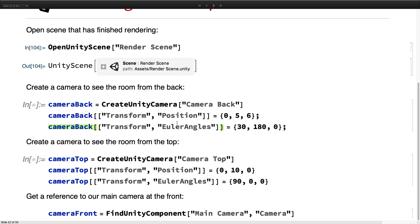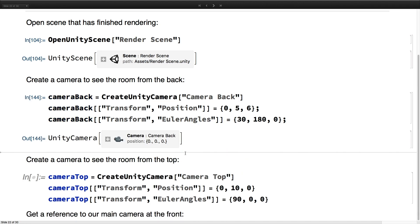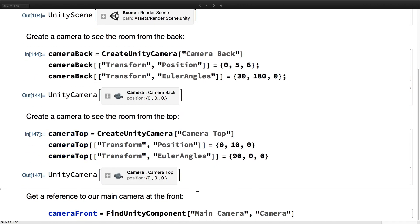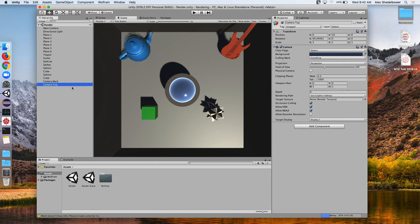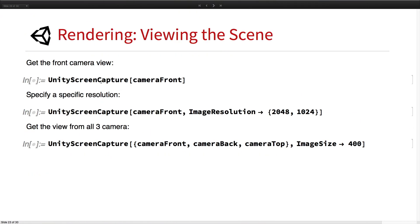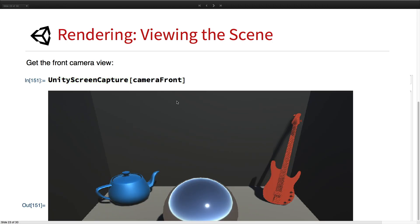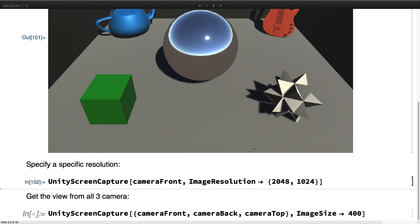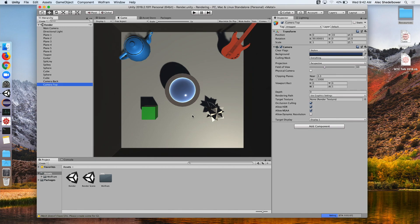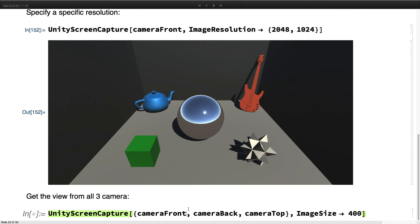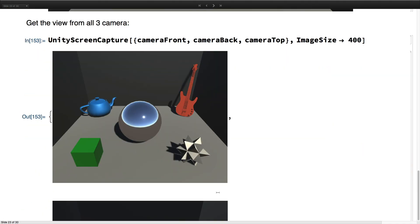In the meantime, we'll add some cameras to get more perspectives on the scene. We'll add a camera that faces the back and a camera from the top down, and get our reference to the front camera. Then we use our Unity screen capture and give it different cameras to get each view. We can also set a custom image resolution higher than what's shown in the Unity Editor. Lastly, we can get the view of multiple cameras at once and see all three cameras simultaneously.